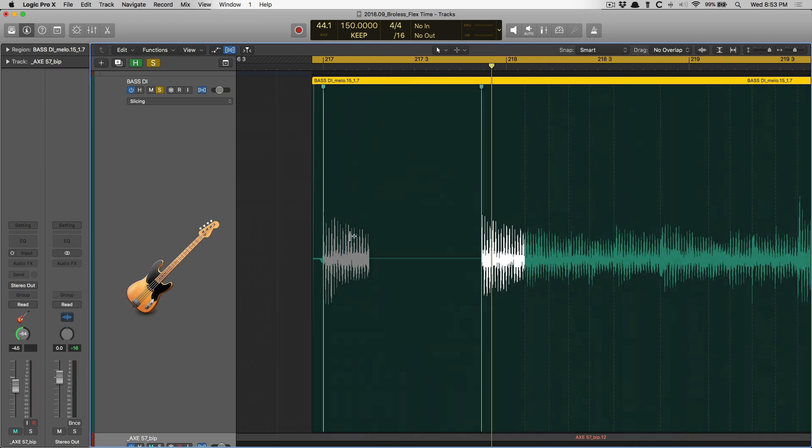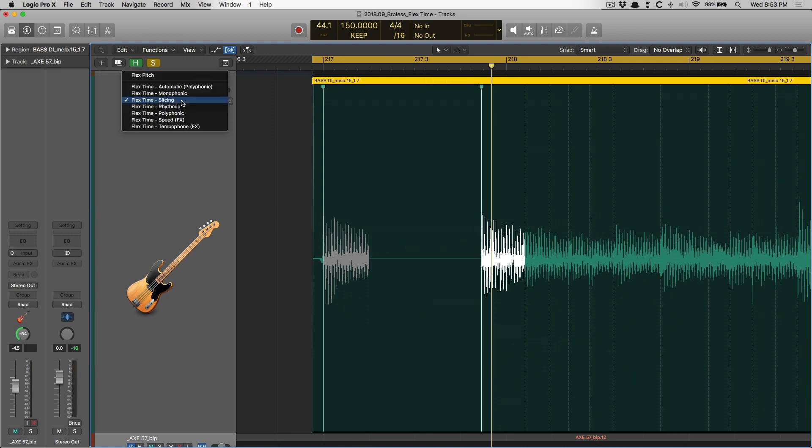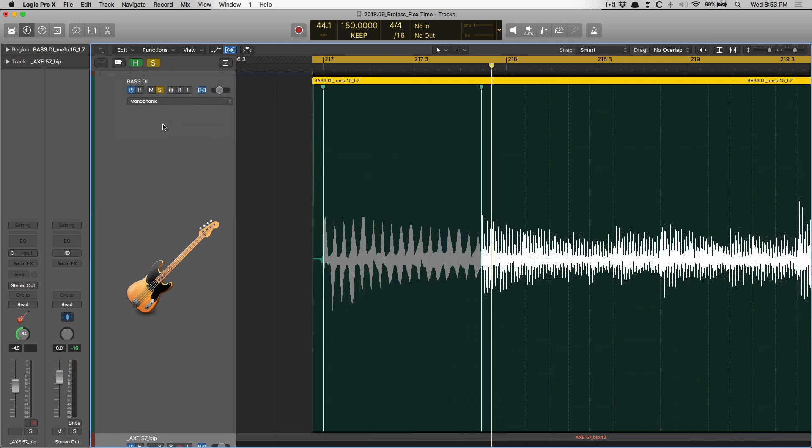So if I go way out, that drum hit, that's how long that drum hit played, so it's not going to stretch to the next note. That's why monophonic is best for something like a bass.